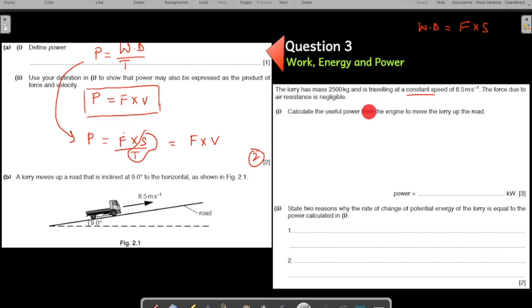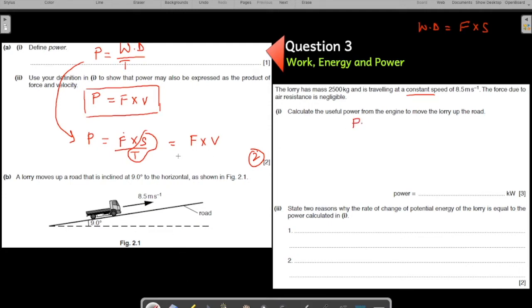The force due to air resistance is negligible. Calculate the power output from the engine to move the lorry up the road. The formula for power is force times velocity — velocity is given. The key question is: what force is the lorry's engine producing in the forward direction?